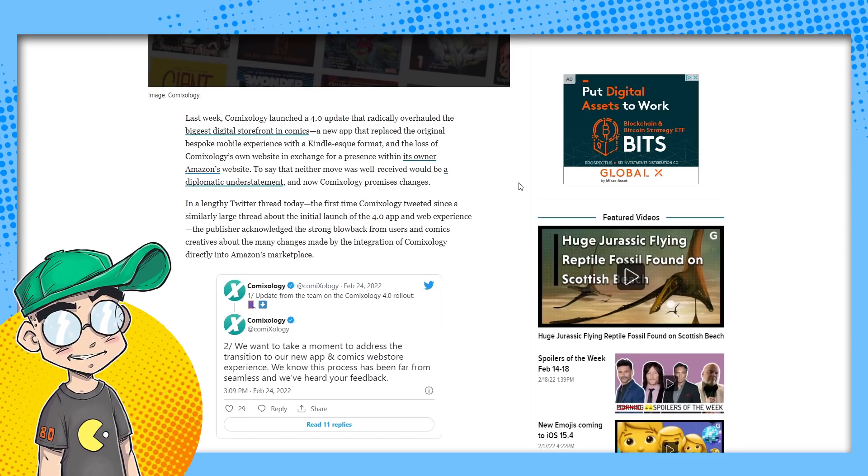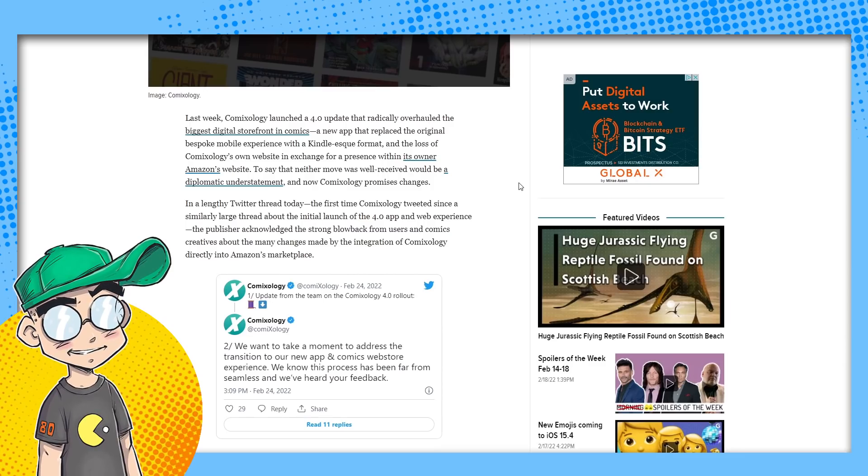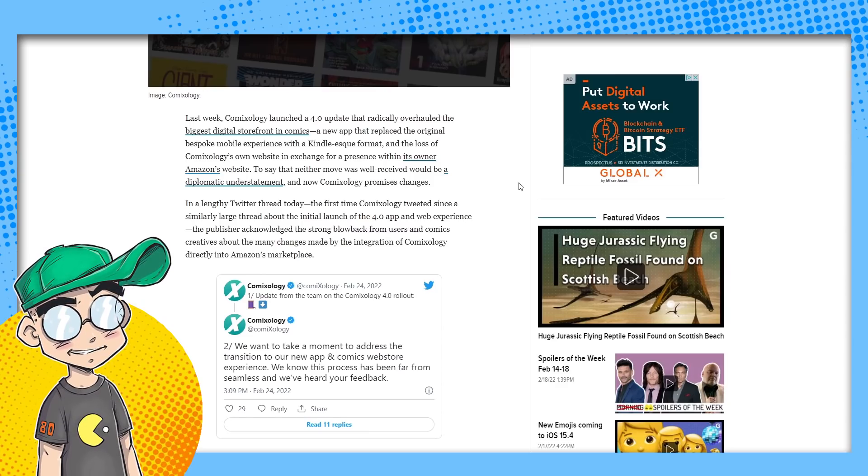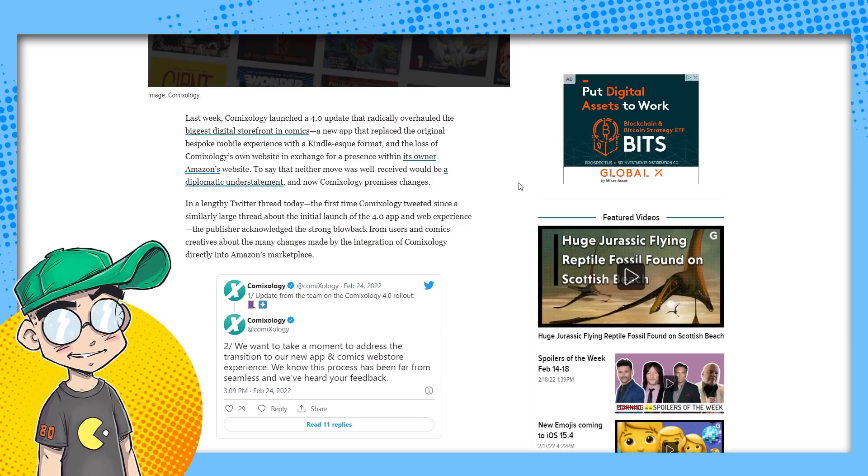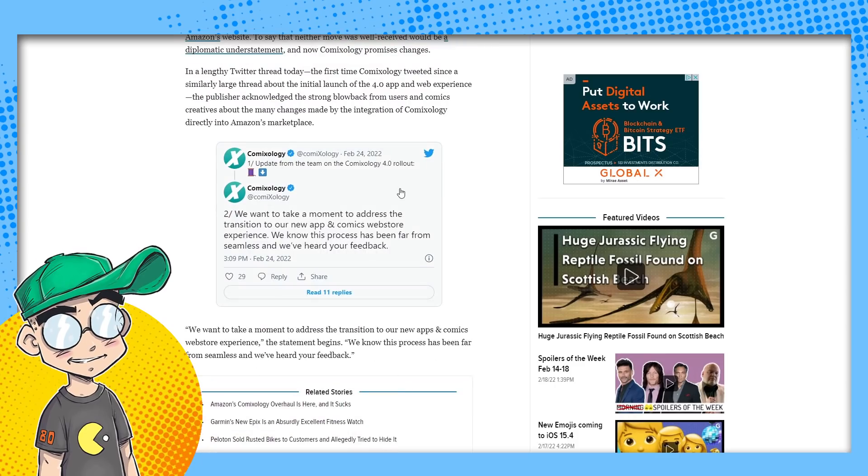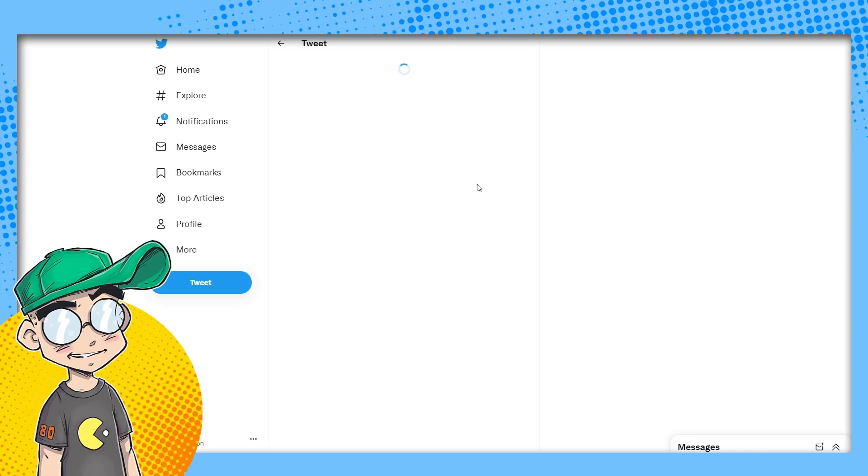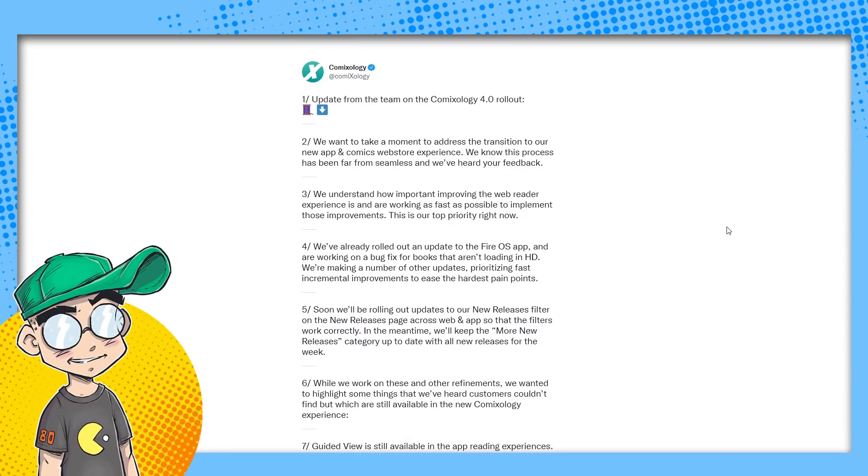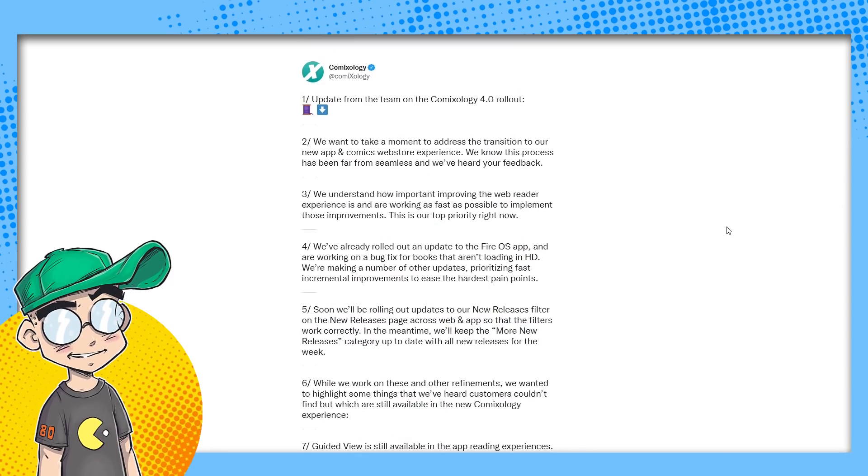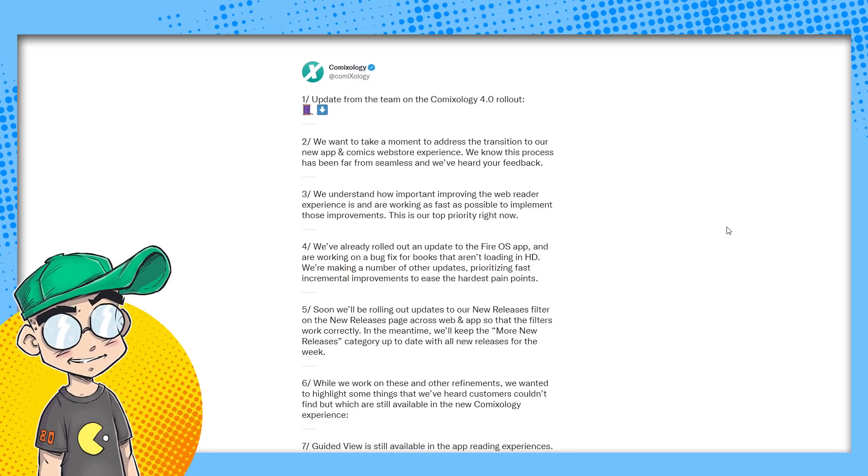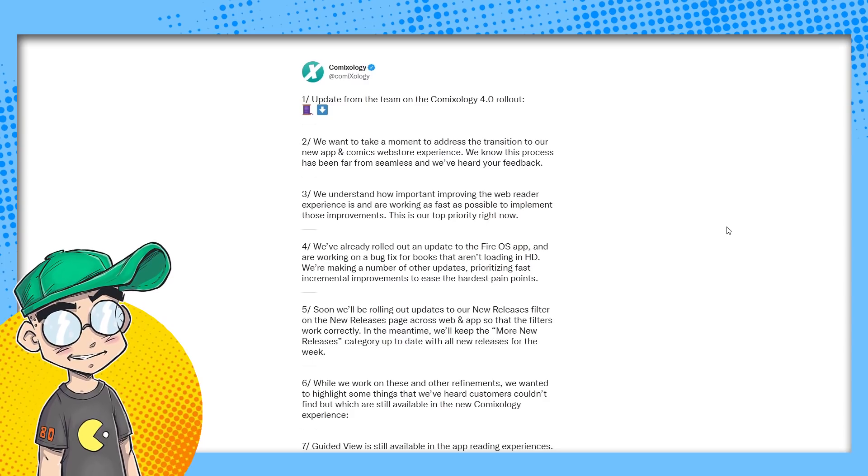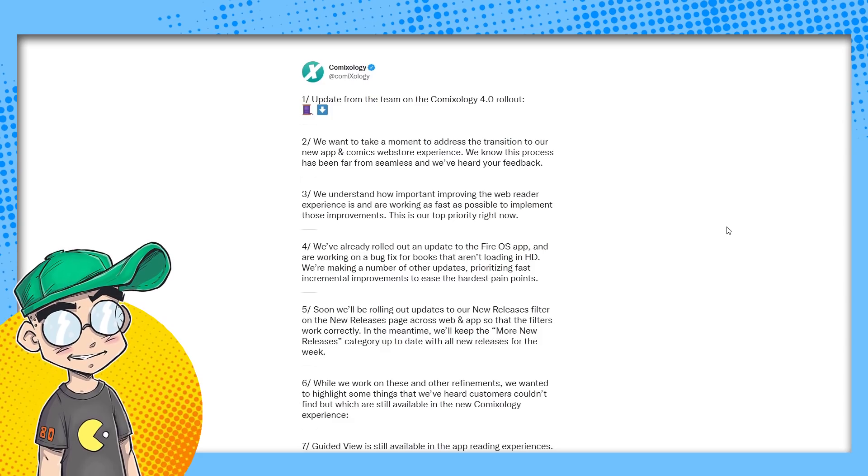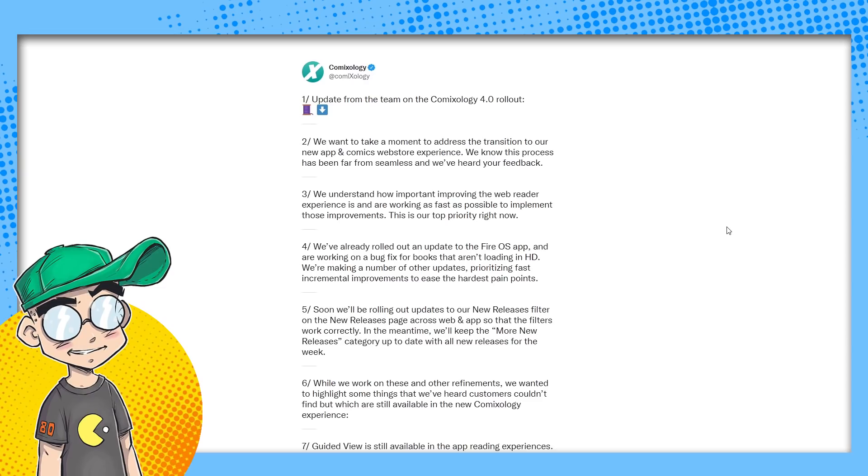In a lengthy Twitter thread today, the first time ComiXology tweeted since a similarly large thread about the initial launch of the 4.0 app and web experience, the publisher acknowledged the strong blowback from users and comics creatives about the many changes made by the integration of ComiXology into Amazon's Marketplace. A thread. Oh my god. A thread. Let's read the thread. Let's view in thread reader. Okay, here we go. Update from the team on ComiXology 4. We want to take a moment to address the transition to our new app and comics web store experience. We know this process has been far from seamless and we've heard your feedback. We understand how important improving the web reader experience is and we are working as fast as possible to implement those improvements. This is our top priority right now.